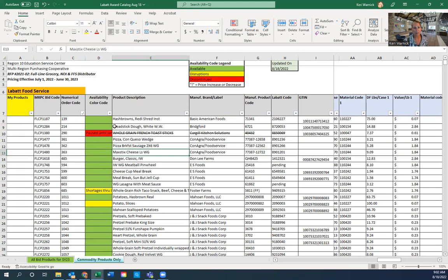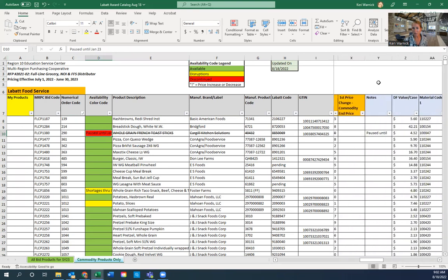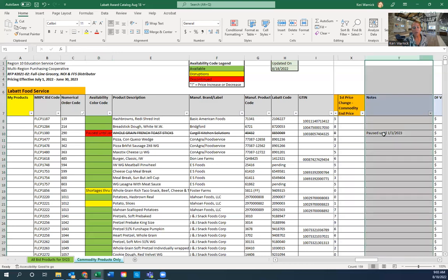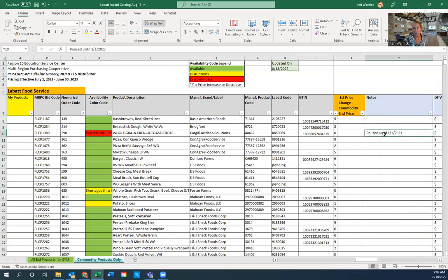Right now you're seeing some notes in the availability color code column — that was an error, and we're about to correct that. We do have a notes column, and column Y tells you what's going on with a product. I'm in the process of transferring notes that were accidentally placed in the availability column over to the notes column. If there is a recommended replacement, you'll see it mentioned there, and we'll refer you to a product code, not a Labatt code.